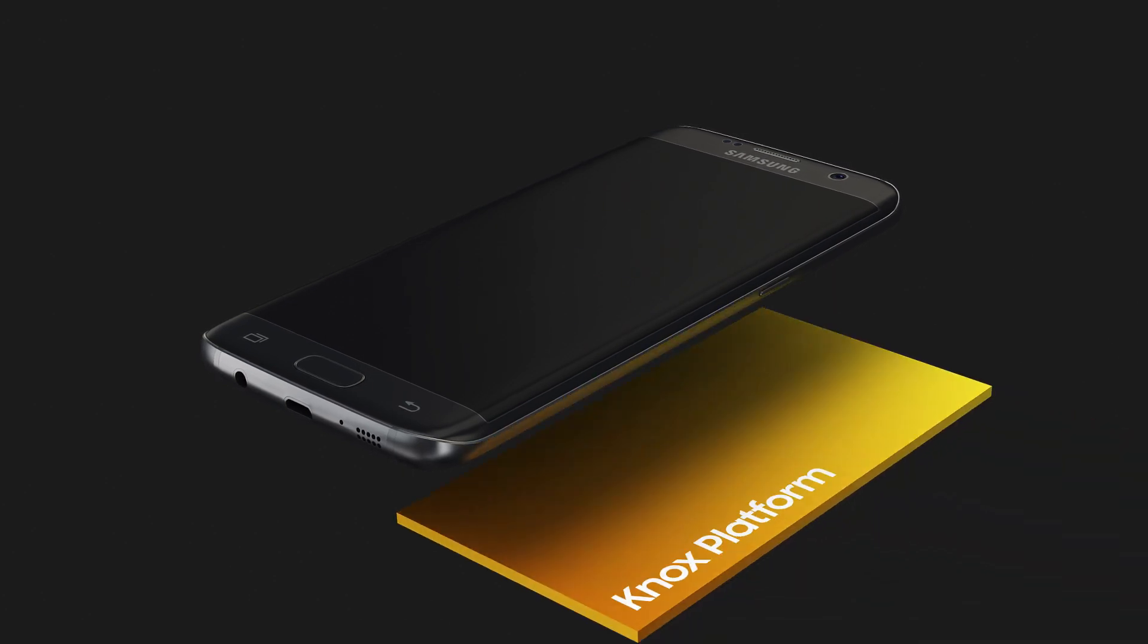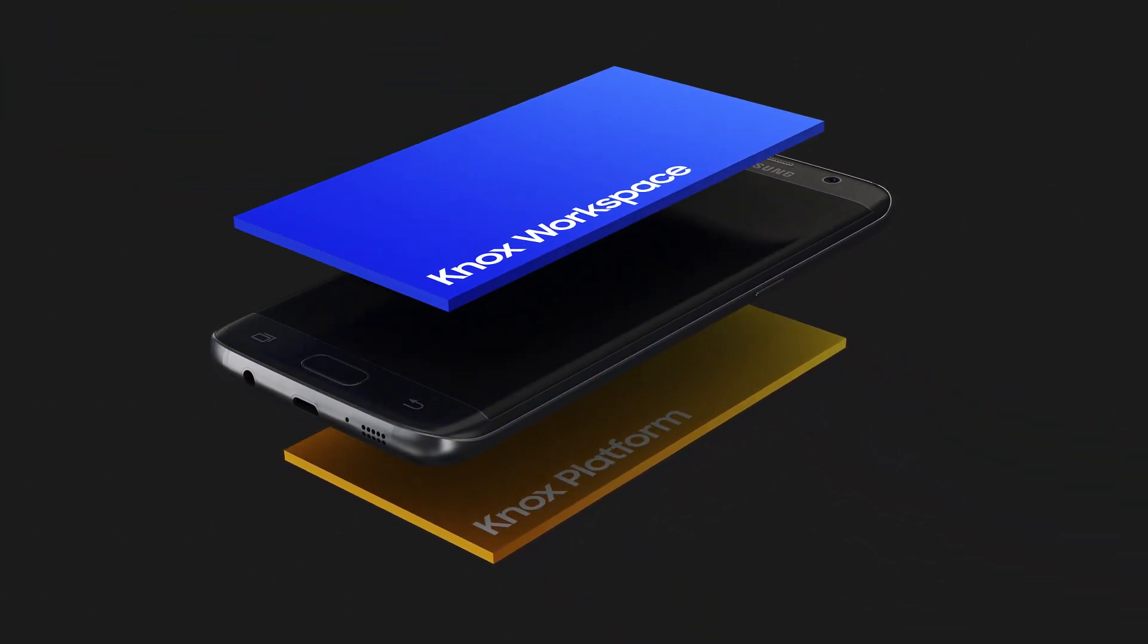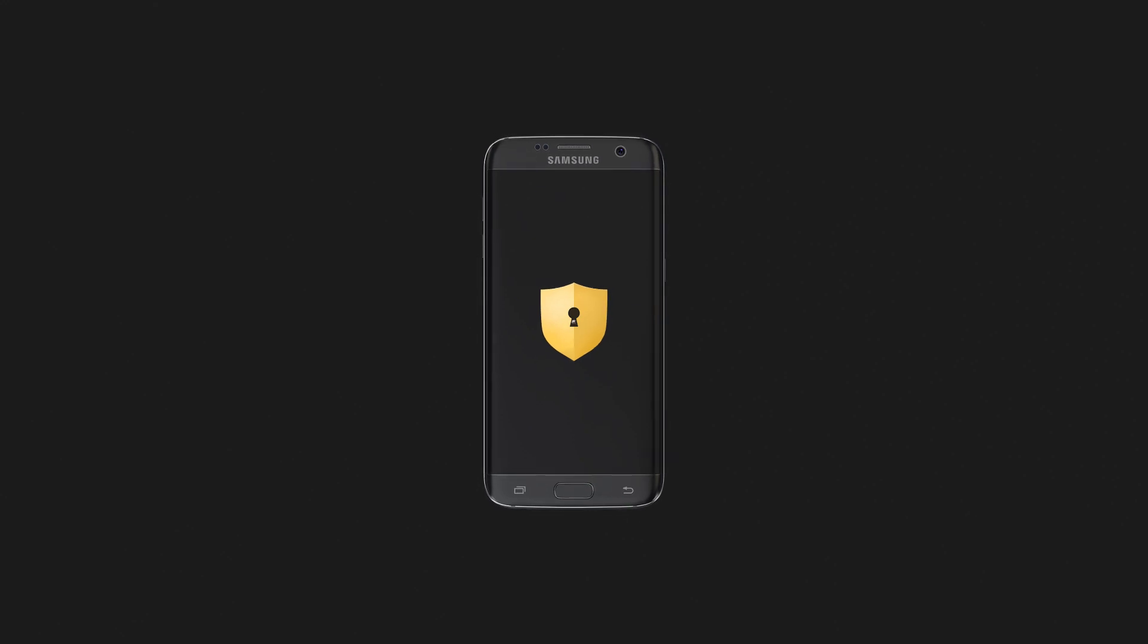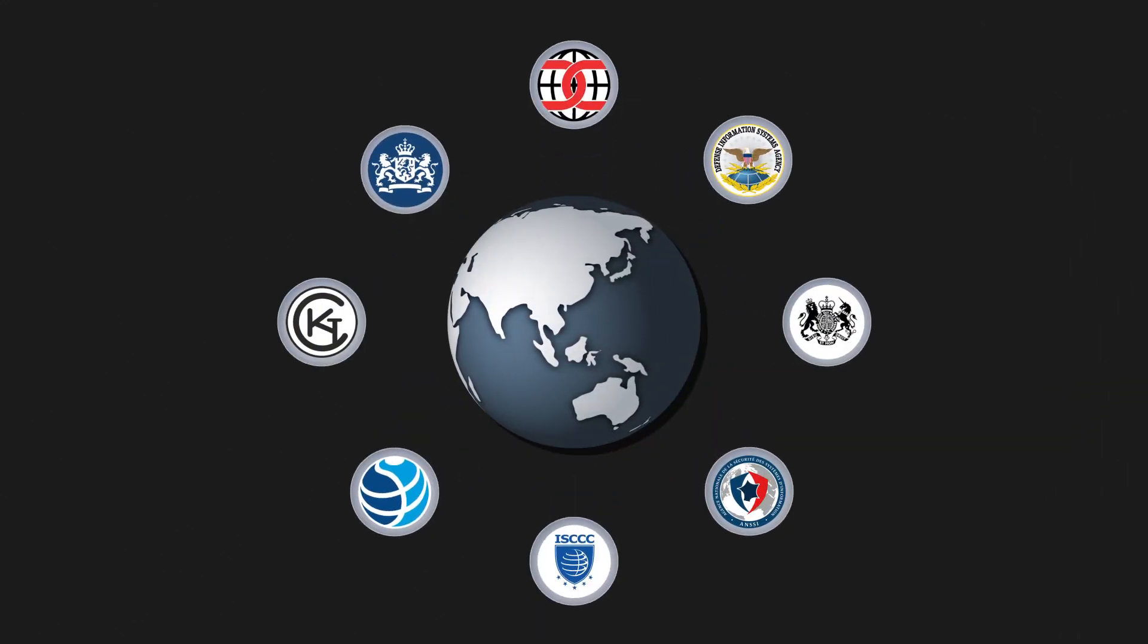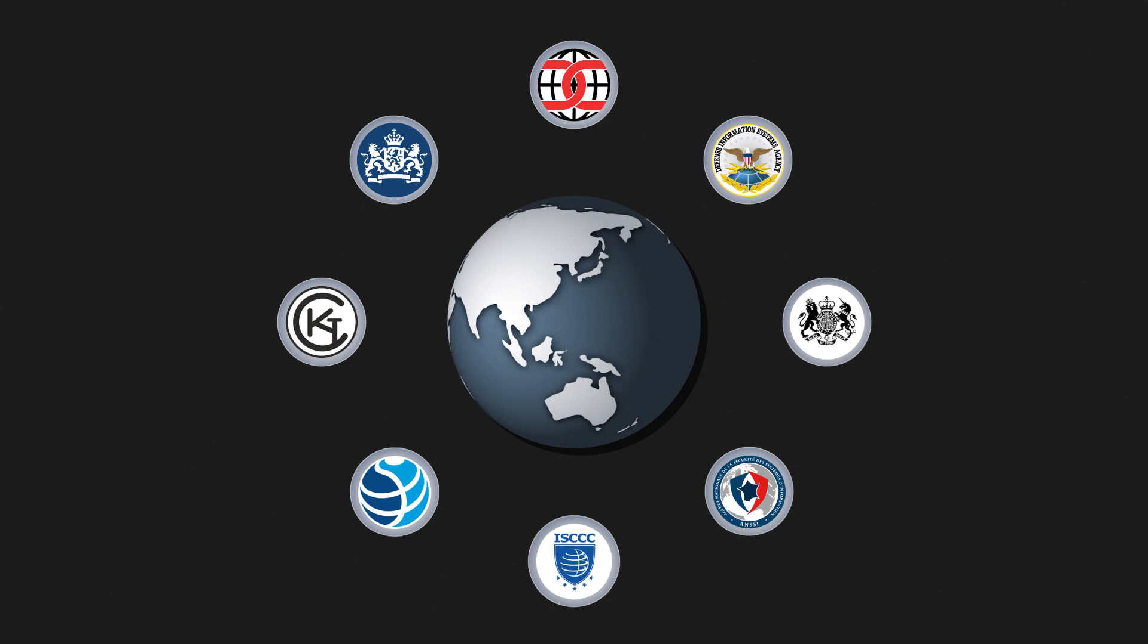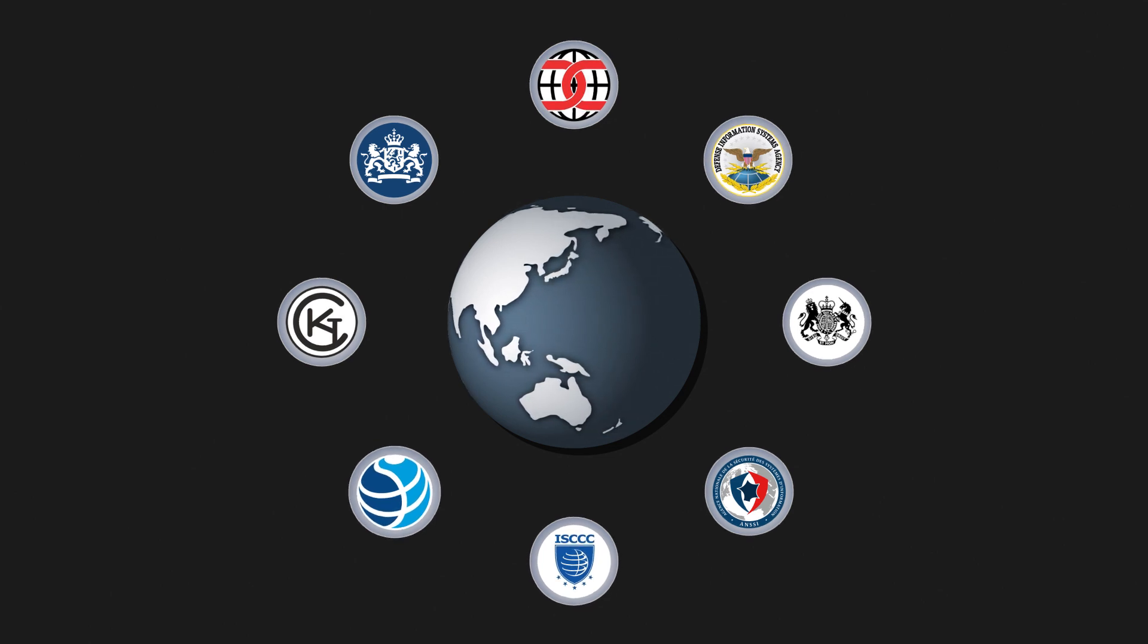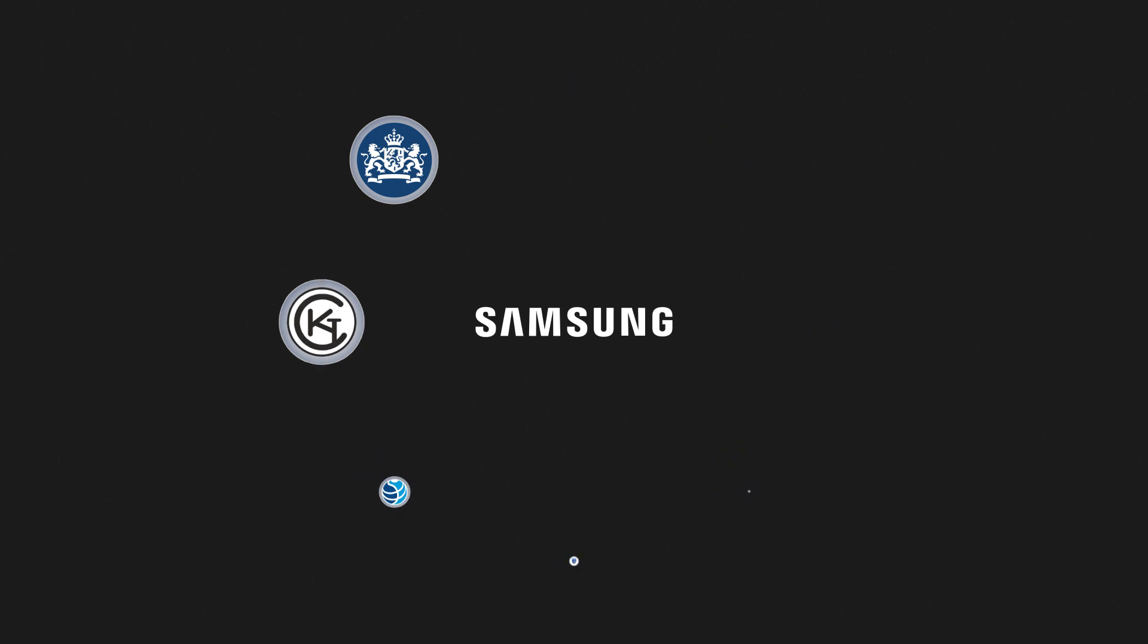The Knox platform and Knox Workspace have gained more security accreditations around the world than any other mobile security solution or device. It's proof of Samsung's never-ending commitment to delivering security to all its users, be they consumers or enterprise customers.